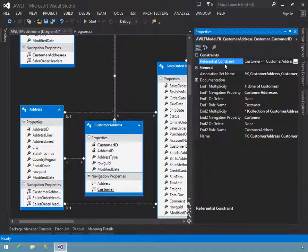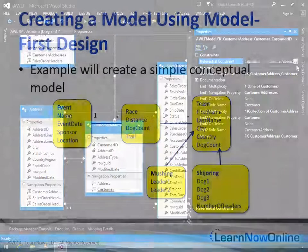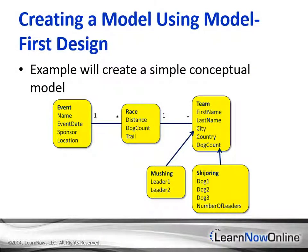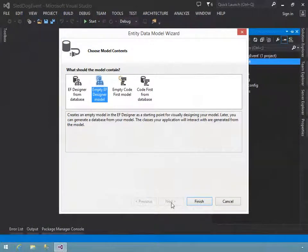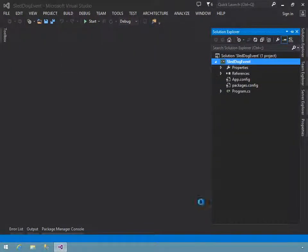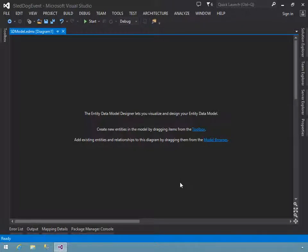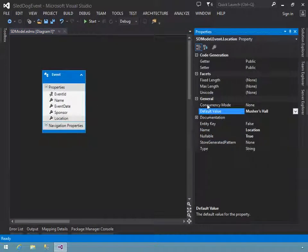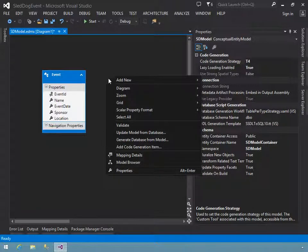The Entity Data Model Designer in Visual Studio displays a graphical view only of the conceptual model, which Entity Framework uses to provide entity data objects to an application. The designer exposes most, but not all, of the features of the conceptual model, and very little about the storage and mapping models. Ultimately, the designer is just a pretty face on the underlying XML that actually defines those three models.